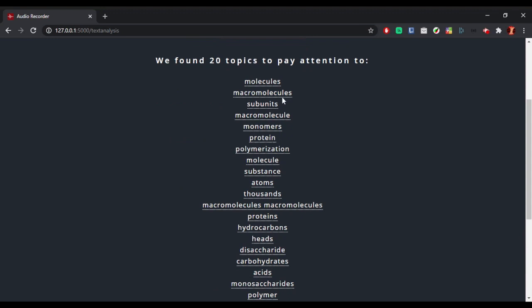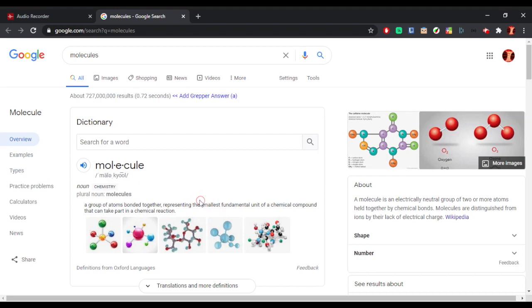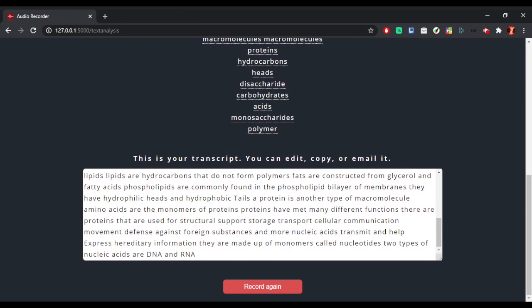These are the topics that our model suggests the user focus more on. They can all be clicked to conduct an automatic Google search of the topic. The lecture transcript is also displayed, and it can be directly edited by the user.